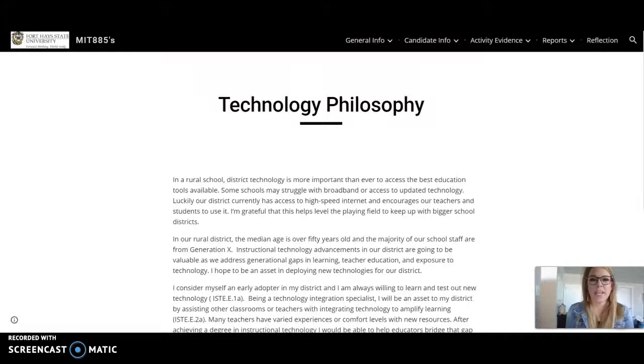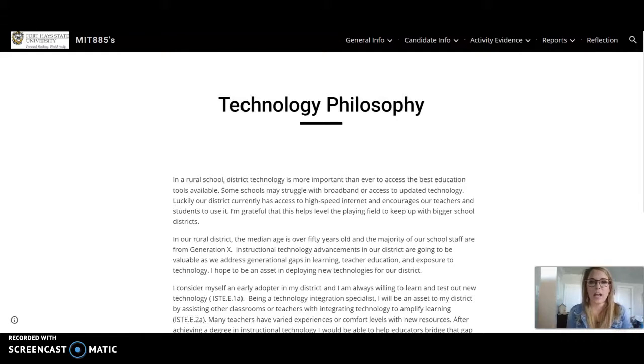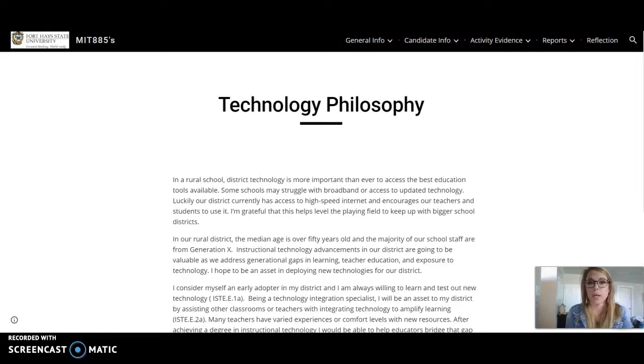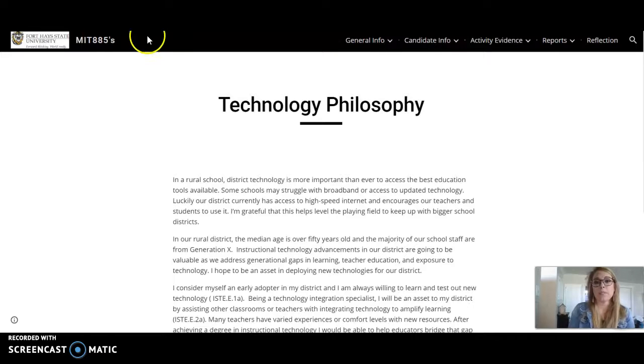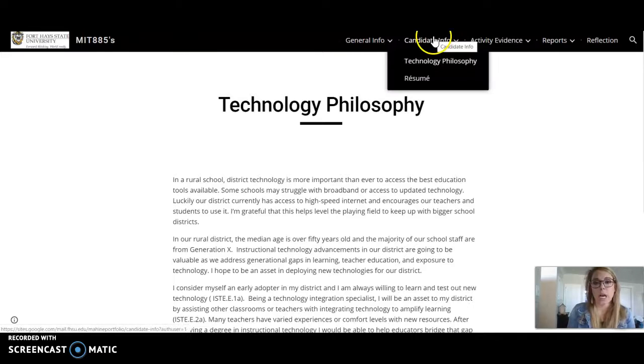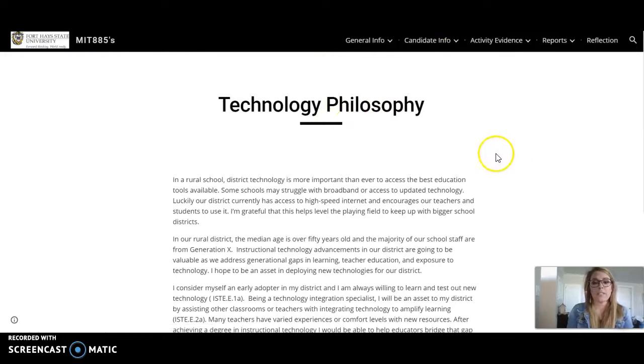Hello, my name is Jennifer Mahan and this is my MIT 885 practicum. I am going to take you on a tour of my professional e-portfolio. I'm starting right up here at the top with my candidate info and this is my technology philosophy.